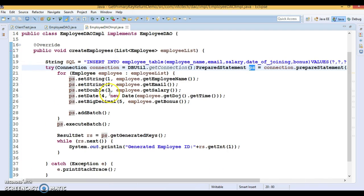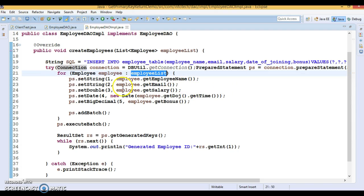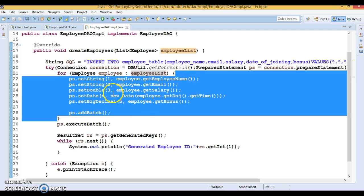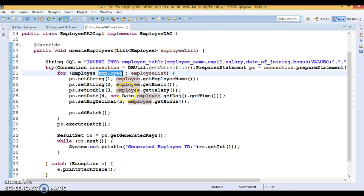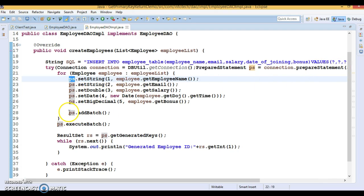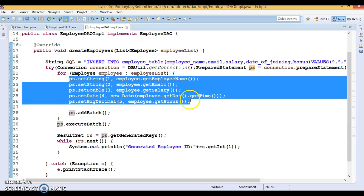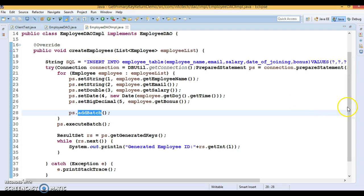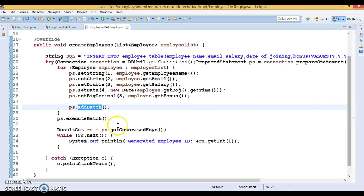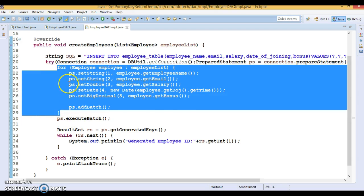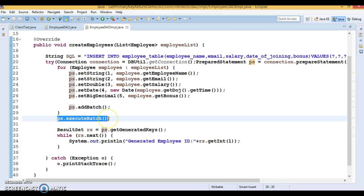Connection and PreparedStatement do not need to be closed explicitly in a finally block — they will be closed automatically at the end of the try block by the JVM. I'm iterating through the employee list using a for-each loop, getting each employee, setting every placeholder value in the PreparedStatement, and adding each insert statement as a batch — I taught you about batch operations in a previous tutorial. Once the loop completes, I call executeBatch() on the PreparedStatement, which sends all insert records to the database in one shot.